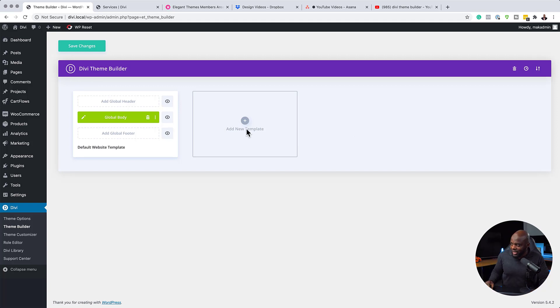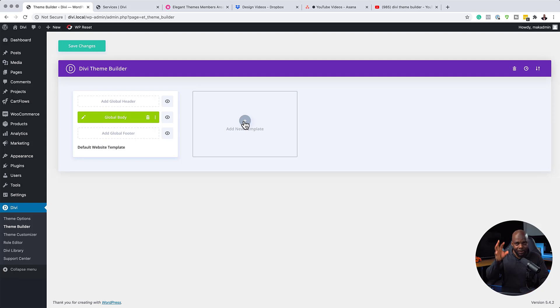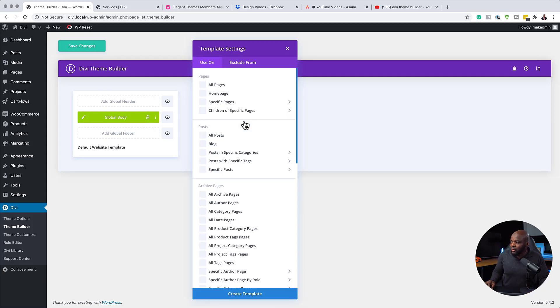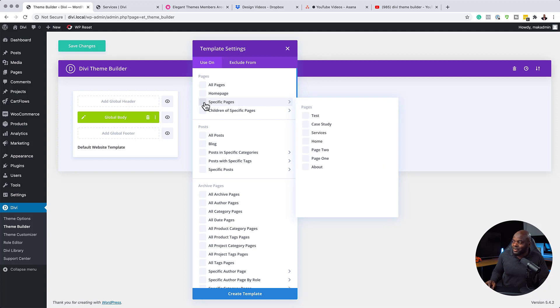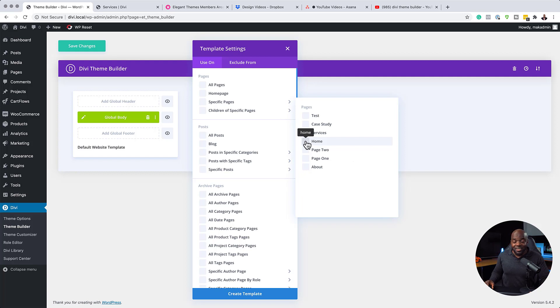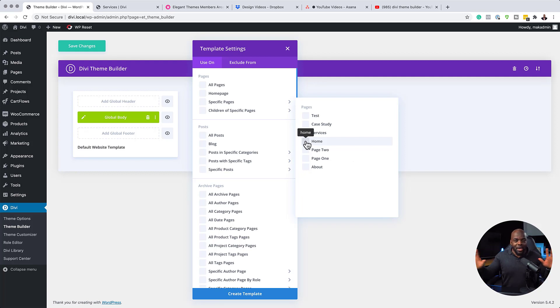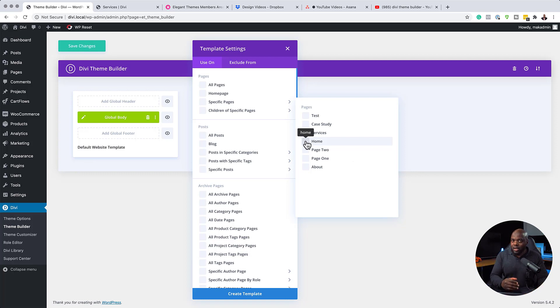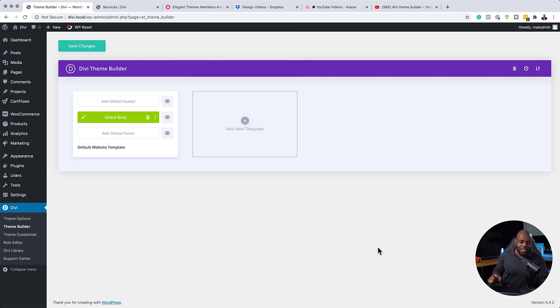And tip number three is you can actually design specific templates for specific pages. So if I come over here to create a new template, you notice that here we have this option which says specific pages. So if I go to, for example, maybe the homepage, I can design a template that only applies to the homepage. And this is really powerful because I can then distinguish what our pages look like as we're designing our website throughout our design process. This is really cool. Let's move on to tip number four.